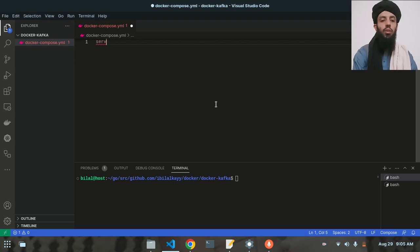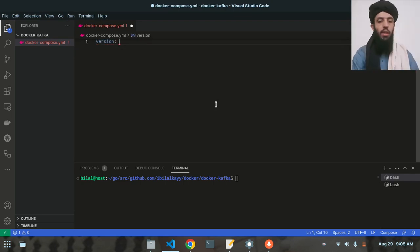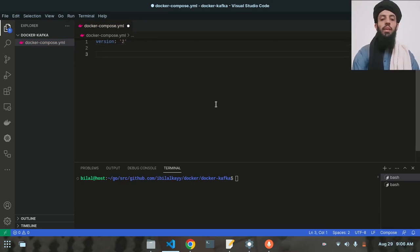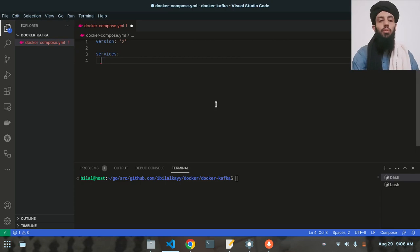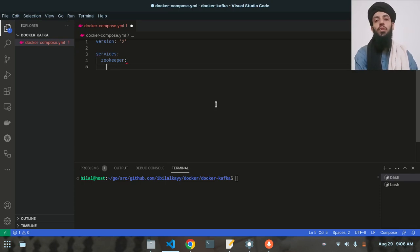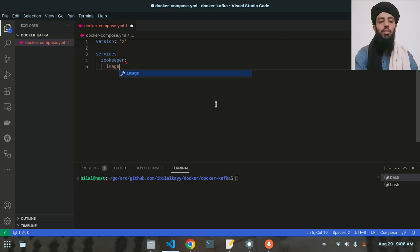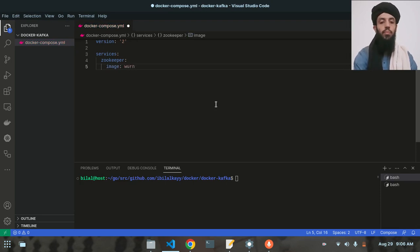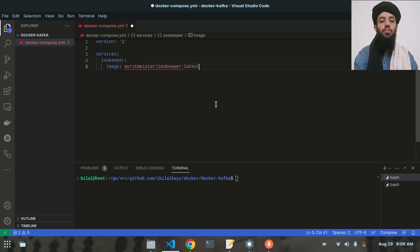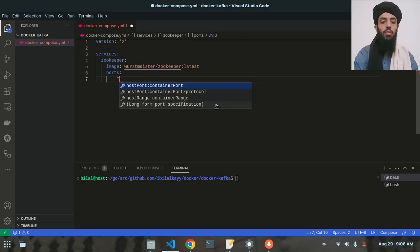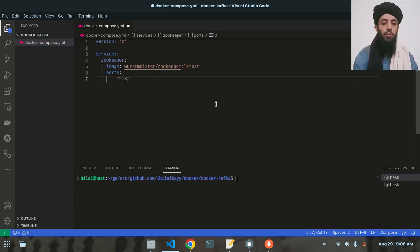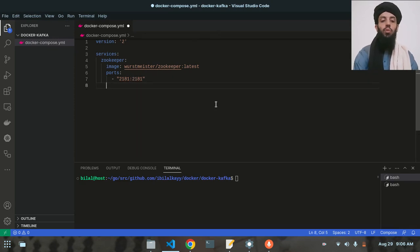So I'm writing version 2 — that's the Docker version. After that, let's write the services. The first service I'm going to run is Zookeeper. It's a service that's helpful for managing messages, connections, and all Kafka-related things. The image is going to be wurstmeister/zookeeper:latest. The port will be 2181:2181 so it can communicate on localhost.